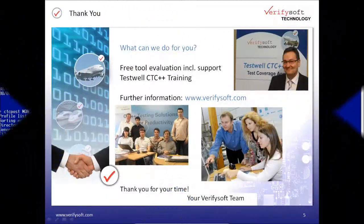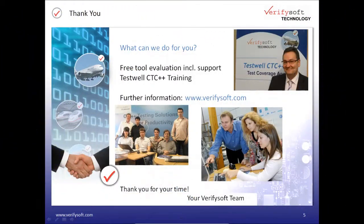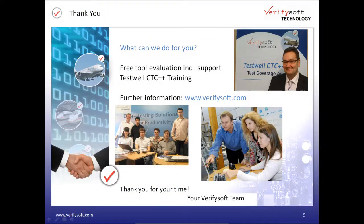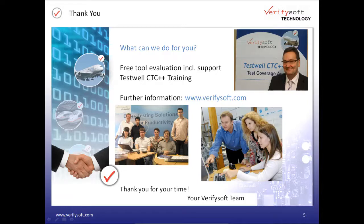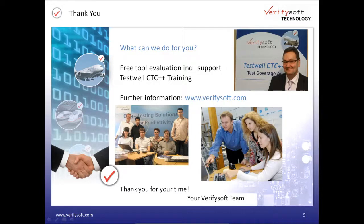This is the end of our presentation and demonstration. Thank you for attending. And if you want to have more details, please visit our website verifysoft.com. You will see more information about our products.